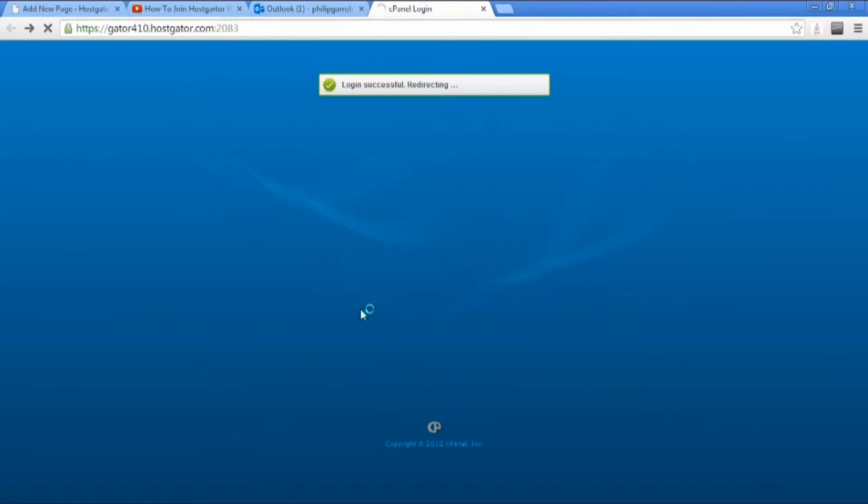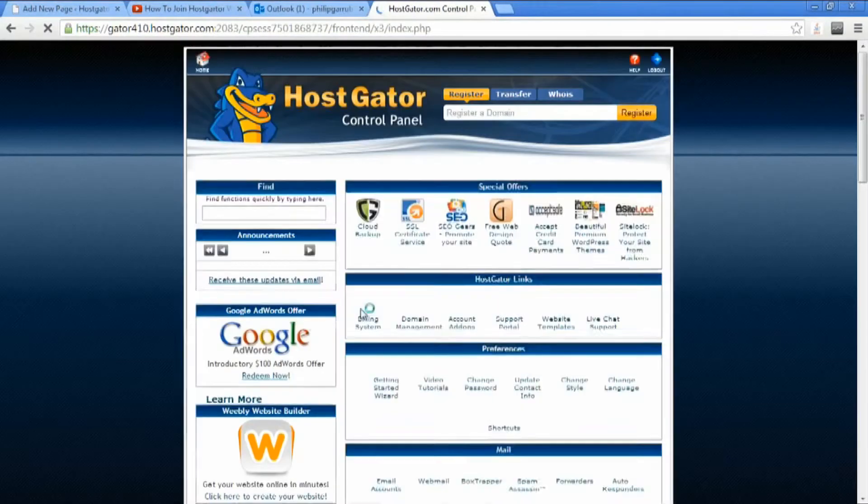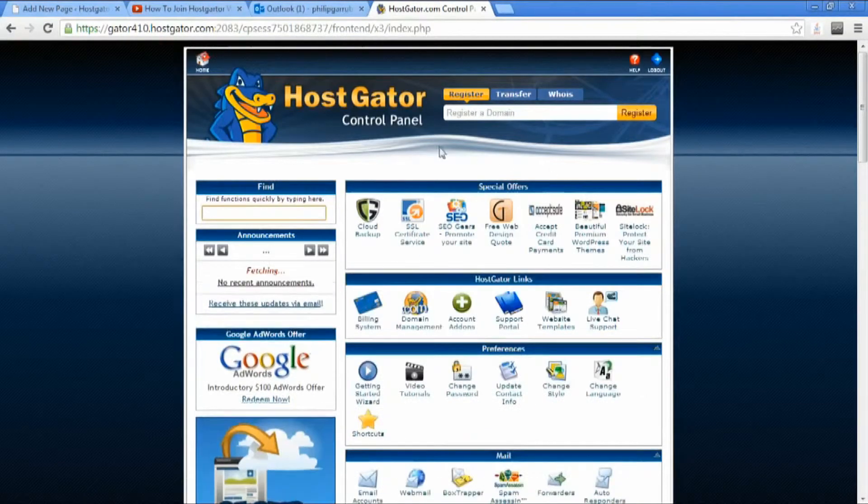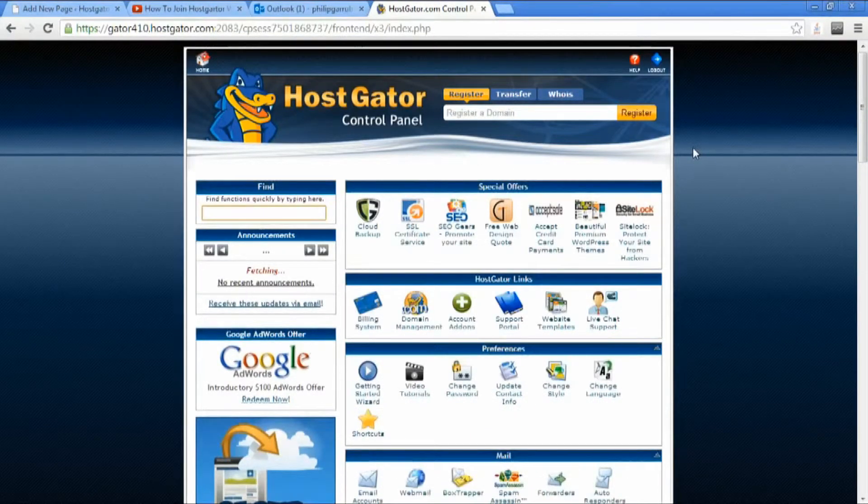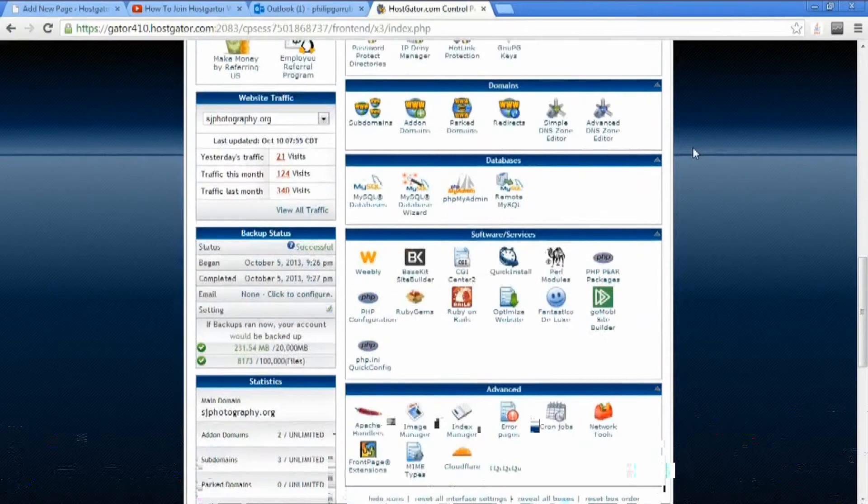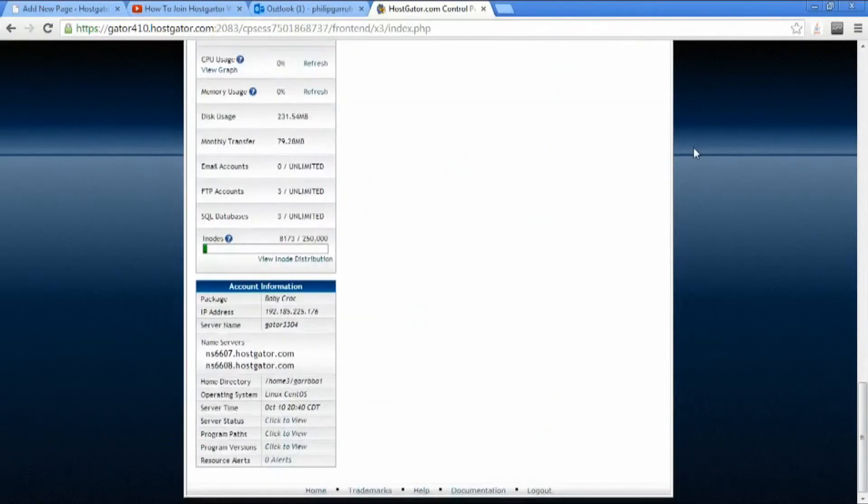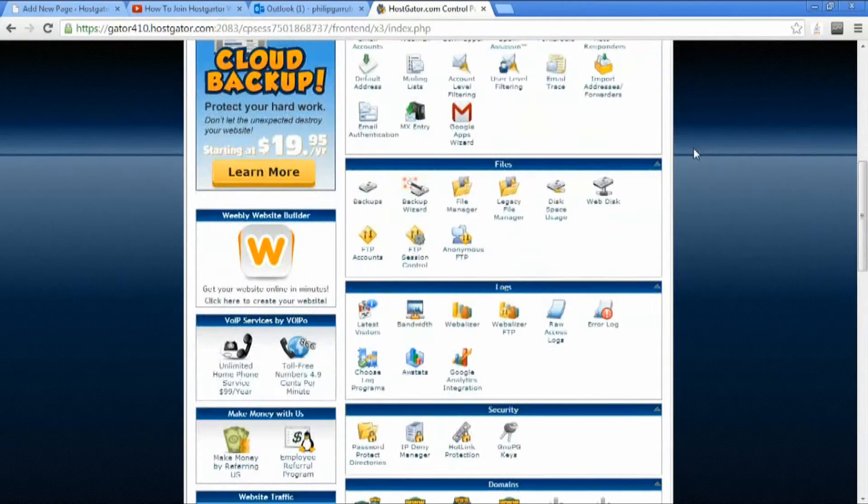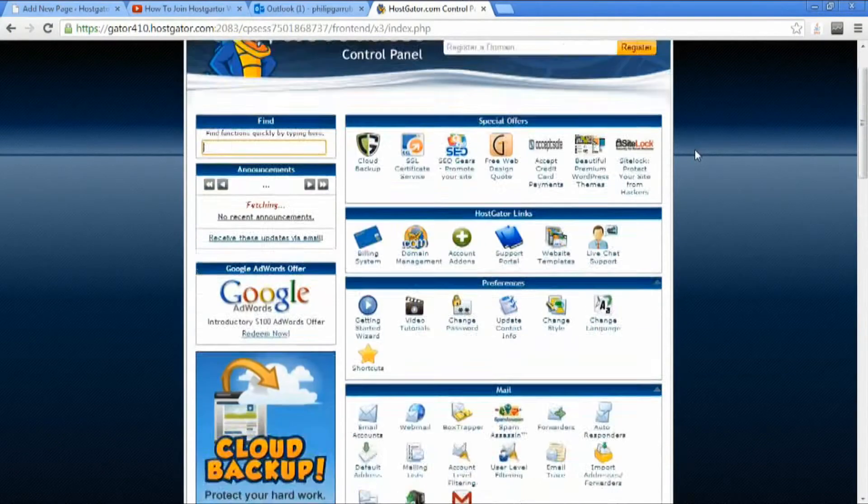And you just log in and there you are. And here's your cPanel. Everything that you pretty much need for cPanel.